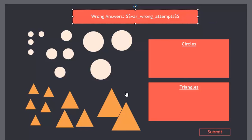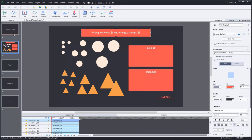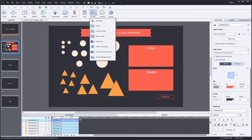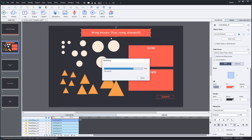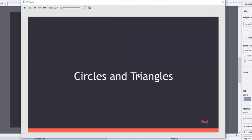That should show us the current value of our wrong attempts variable, so we'll be able to visually see what's happening on the screen. That's pretty much good to go. Let's do a preview and see how this works.